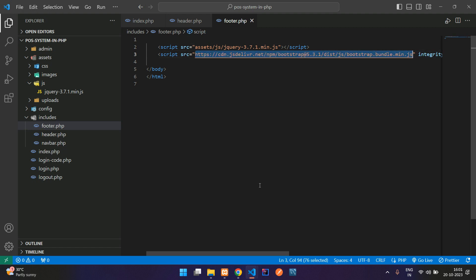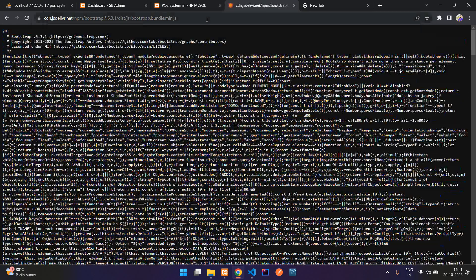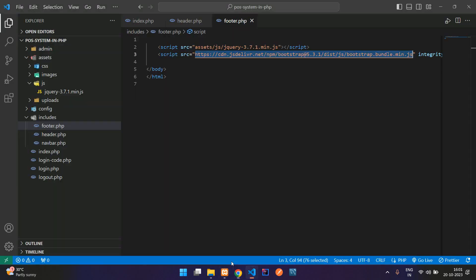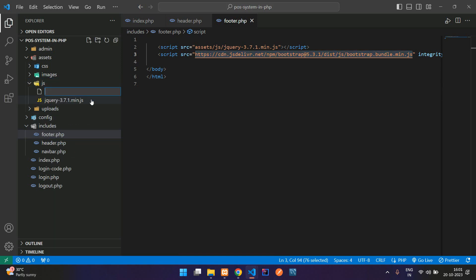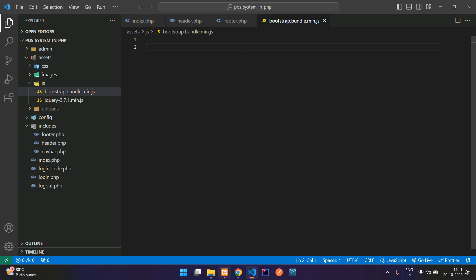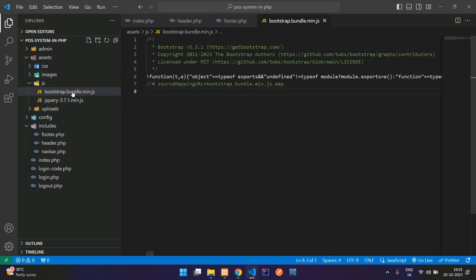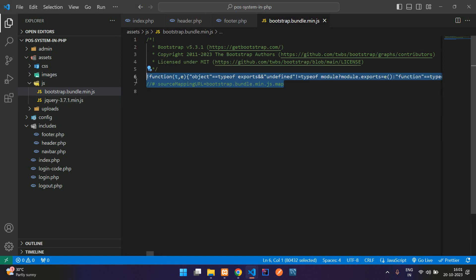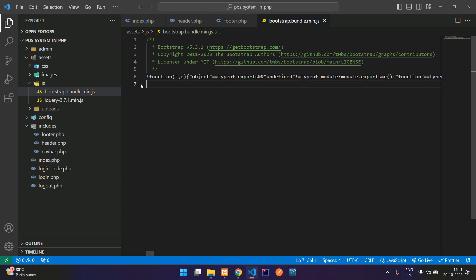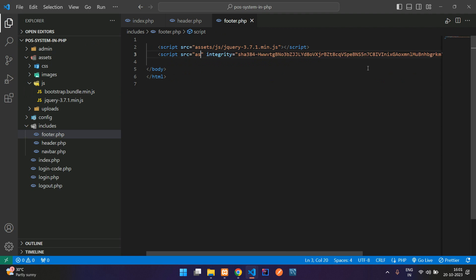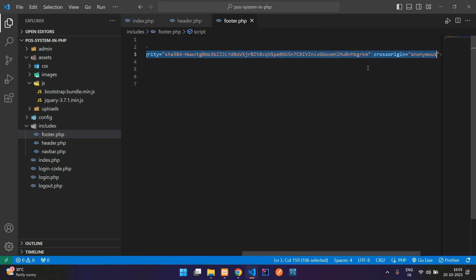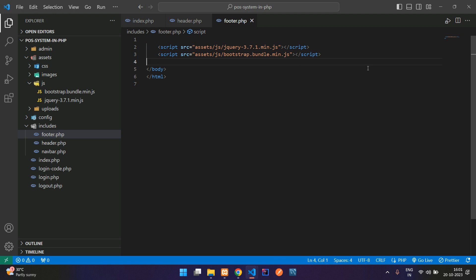Same thing — paste the Bootstrap bundle CDN link, create the file bootstrap.bundle.min.js. Now Ctrl+A, Ctrl+C, copy and paste it into the file. In the bootstrap bundle you will find a source map reference at the end — just remove that, otherwise you will get a warning in your browser console. Copy this filename and paste it inside assets/JS. Remove all the unwanted CDN lines from footer.php.